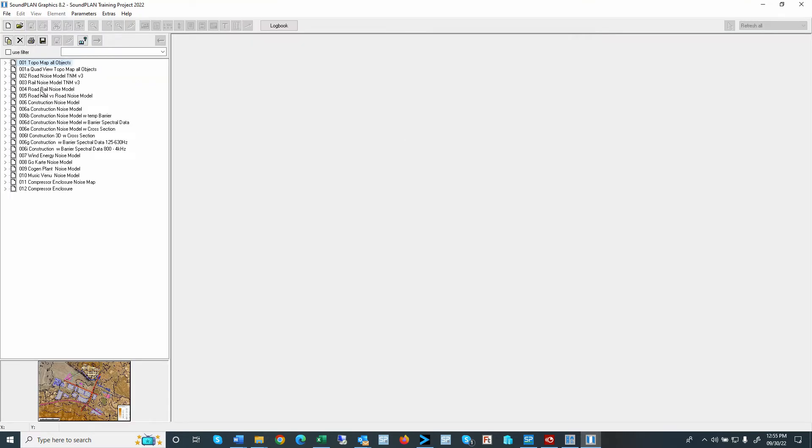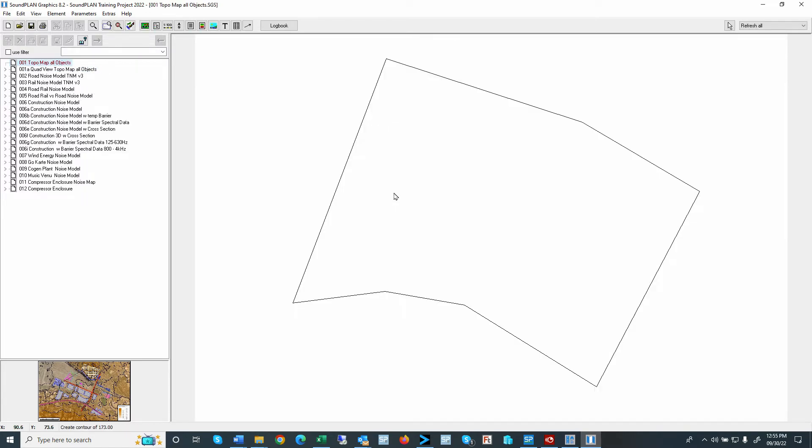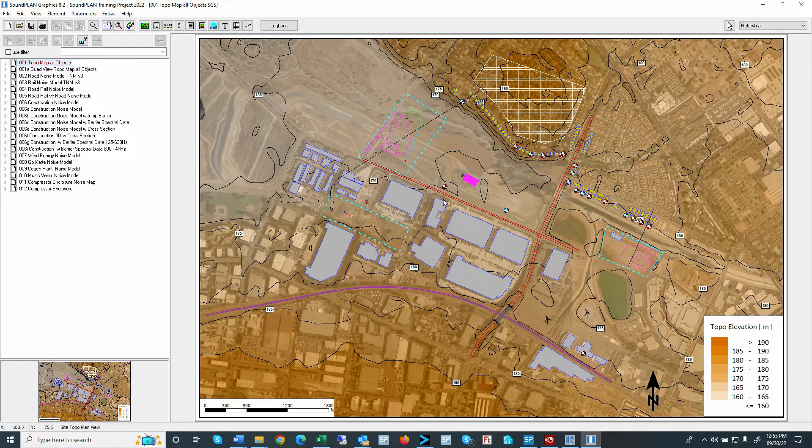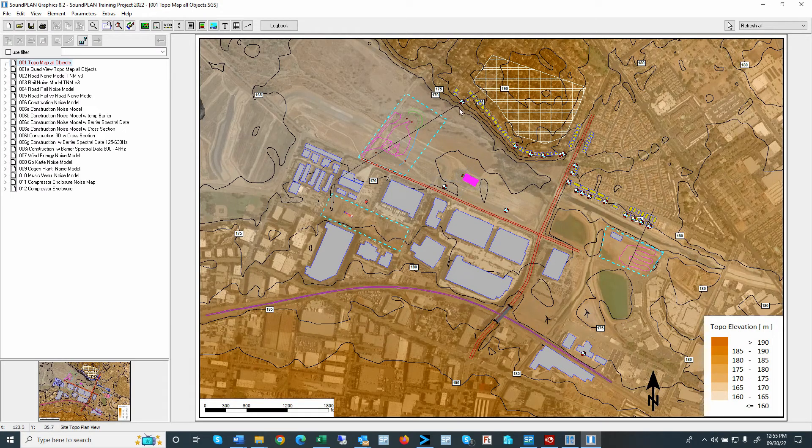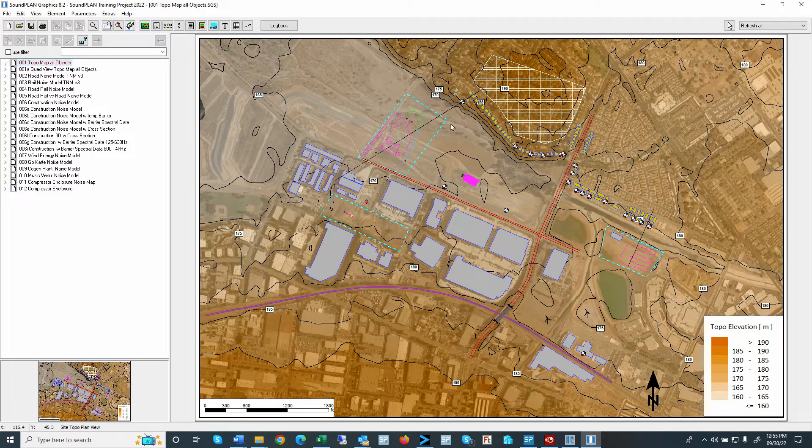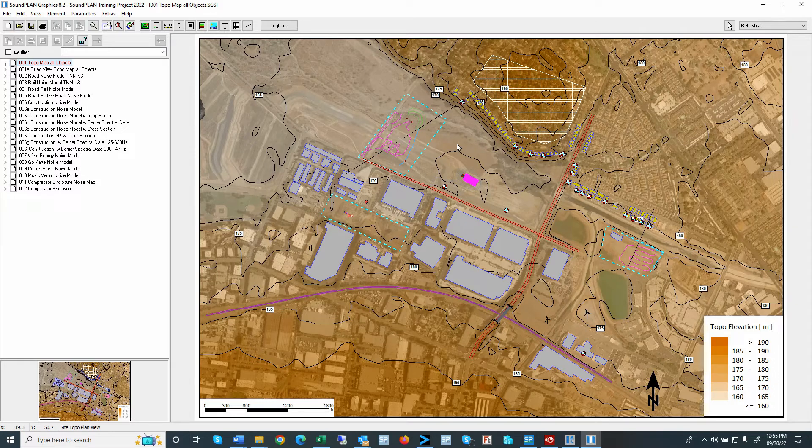So I go back to the soundplan graphics and reload the sheet with the topo map and the new project boundaries. So again, here we have the turquoise dashed lines.